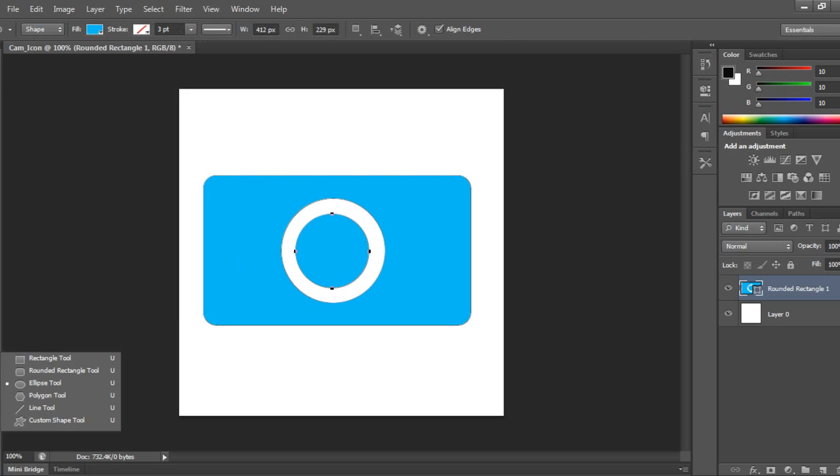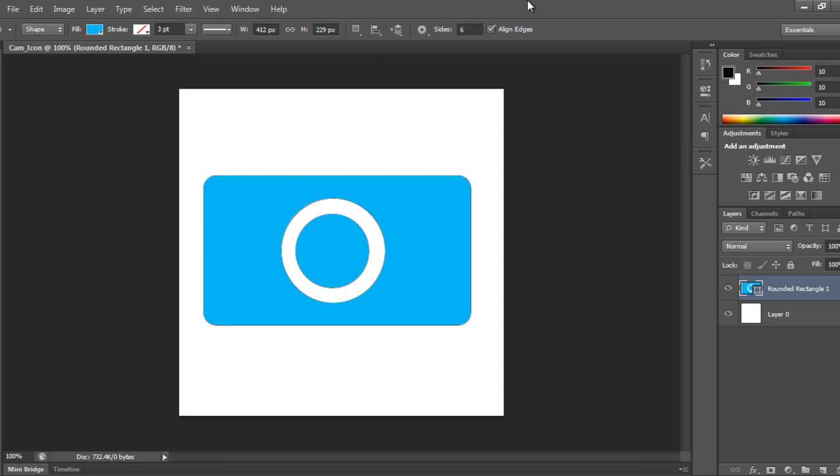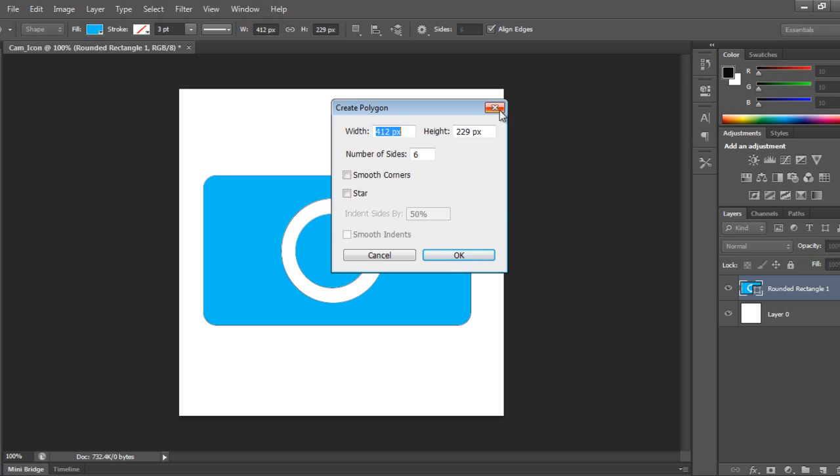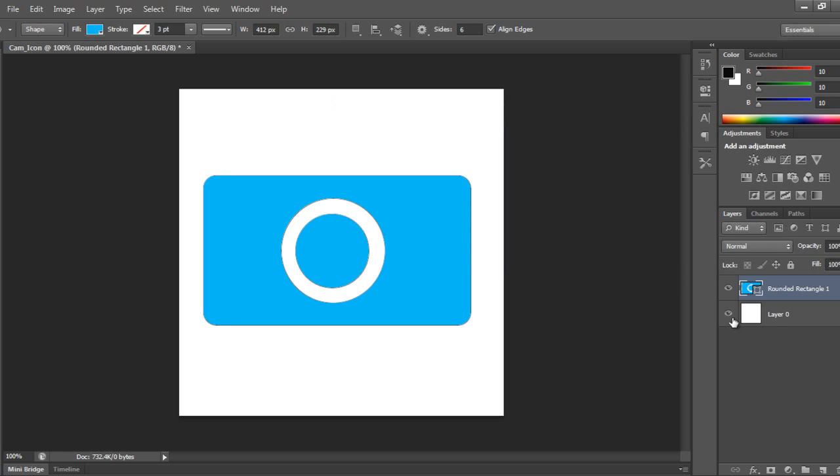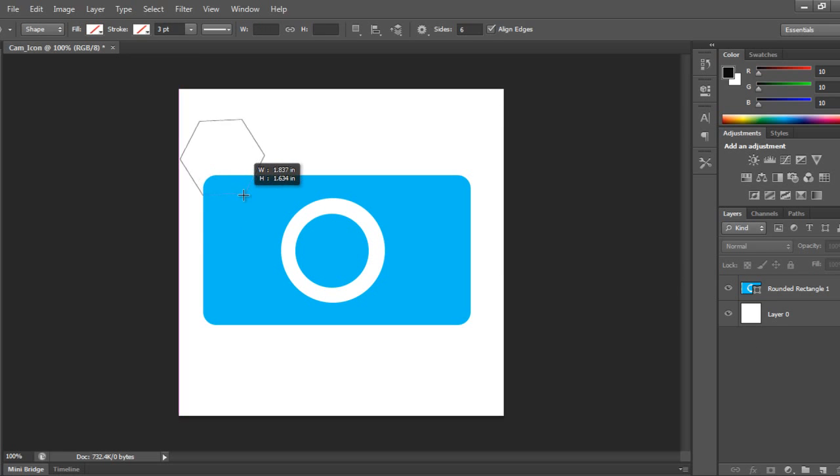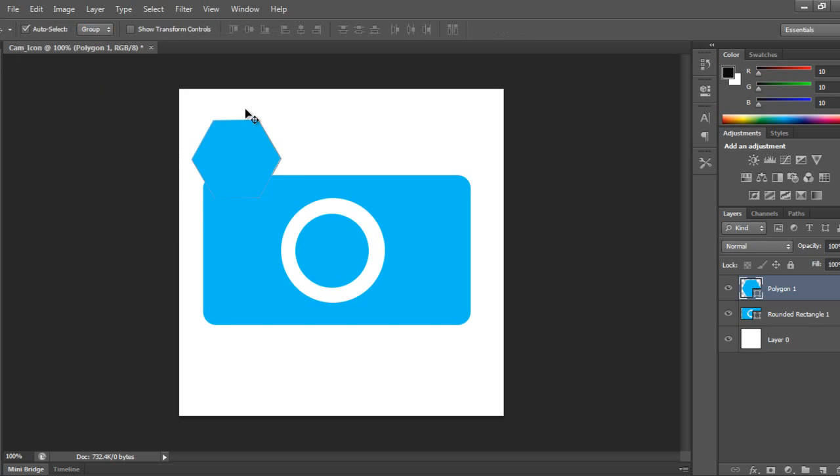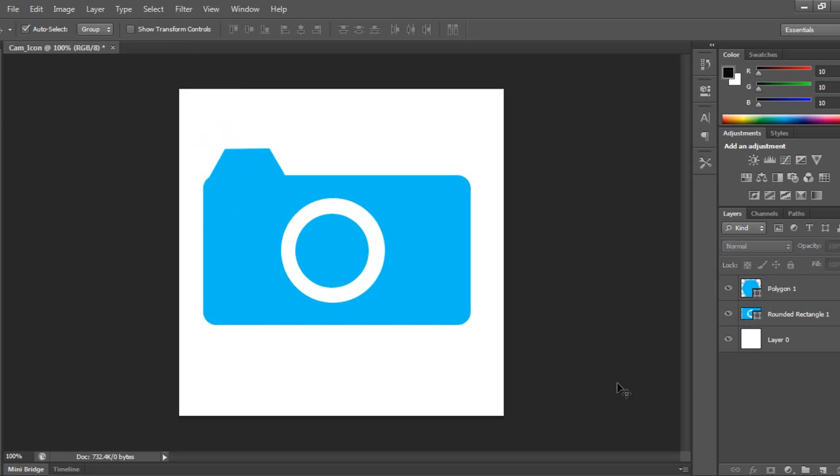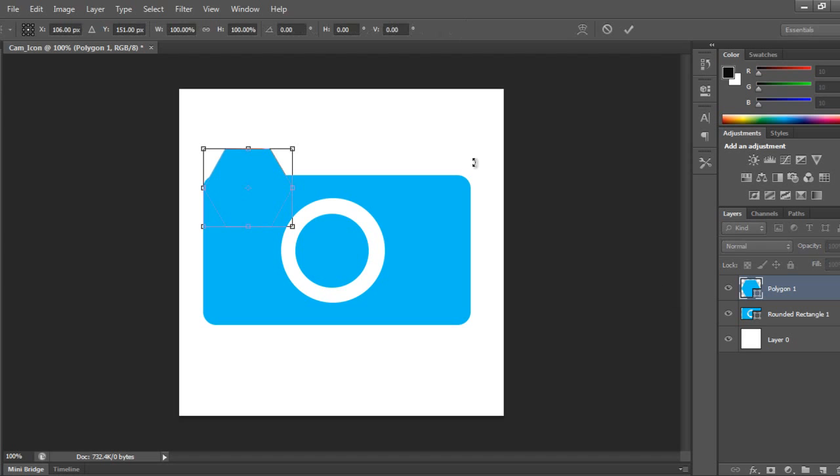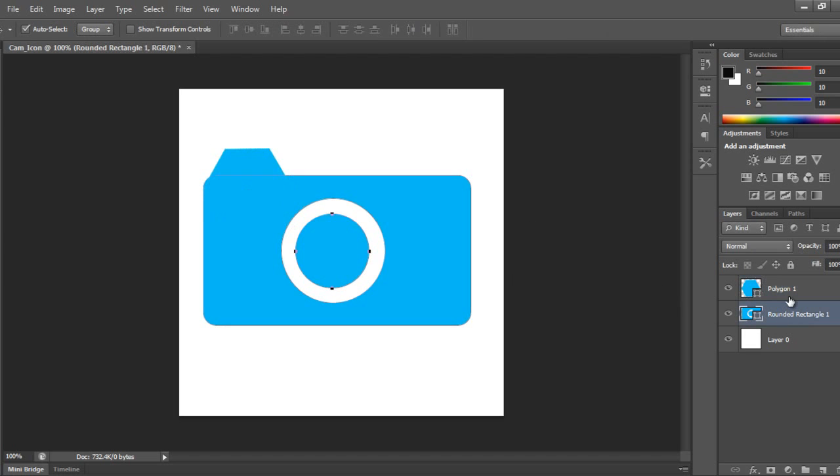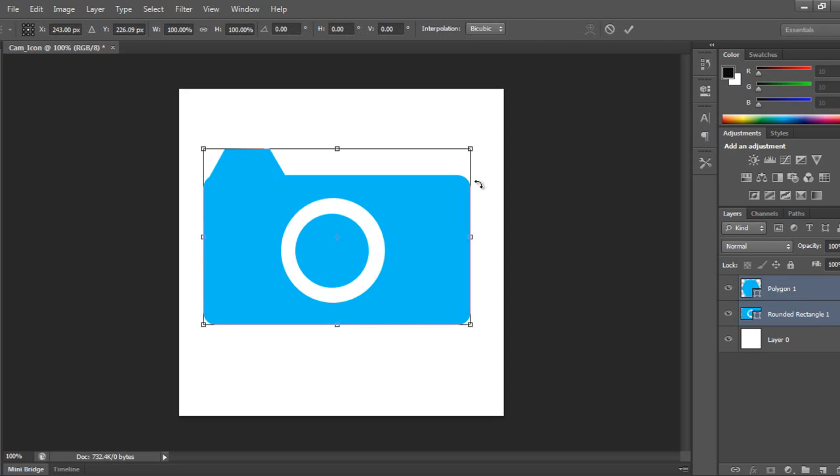Now I'll take the polygon tool and click over here. Then I can make all this and say Control+T to resize it.